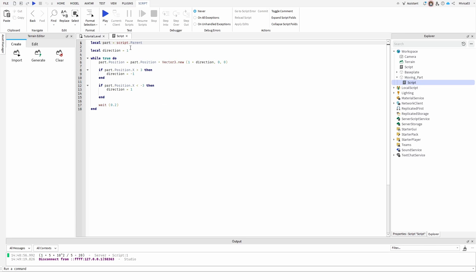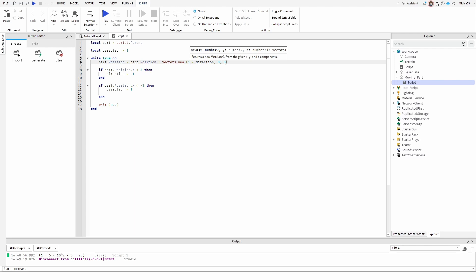So we have local part, script parent, local direction one. While true, part position equals part position plus vector three, and these are actually the x, y, and z coordinates.